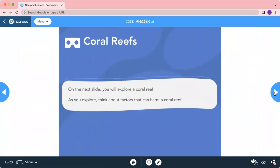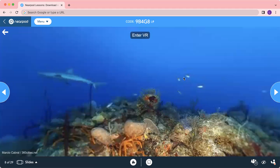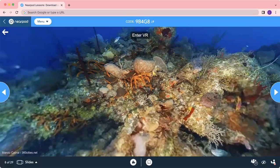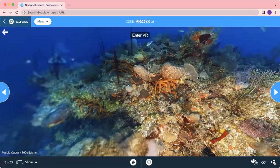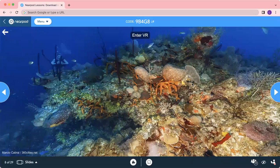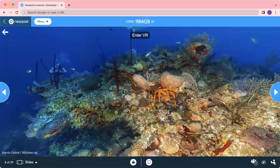On the next slides, you'll be exploring on your own devices a coral reef image. As you look at this coral, think about factors that can harm them. Acid and base interact with the environment almost every single day, every single second. As you look at this coral, what are some of the factors that can actually damage or harm it?